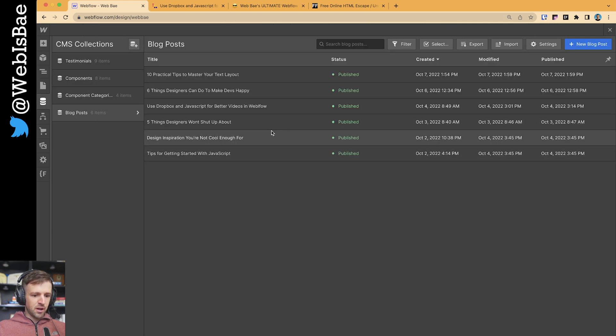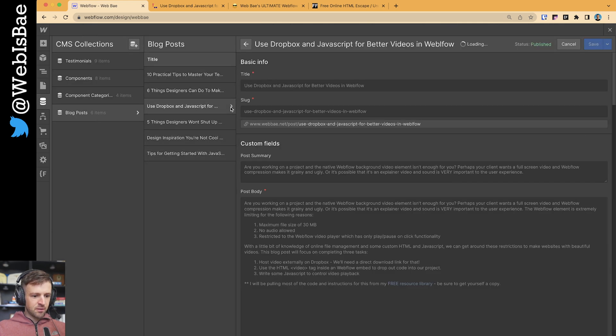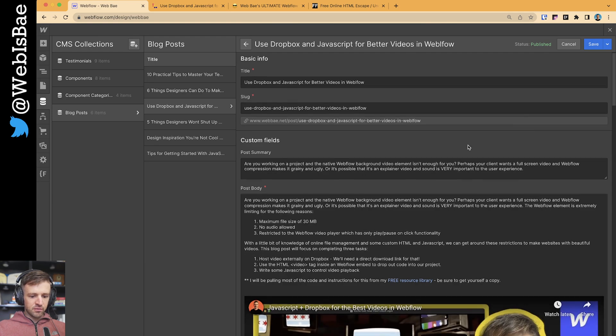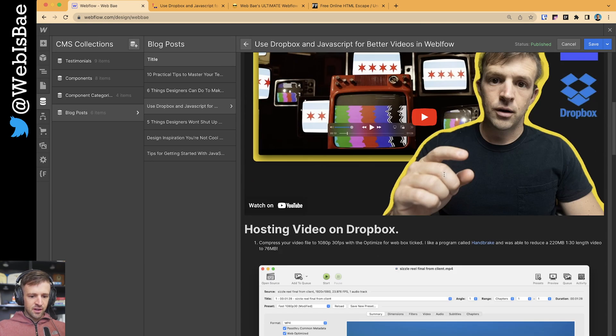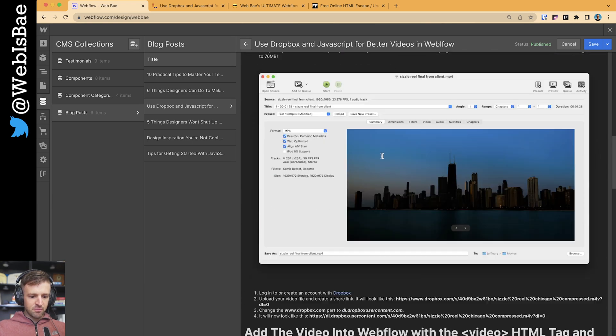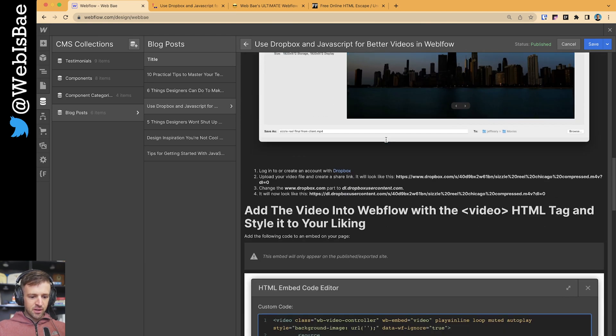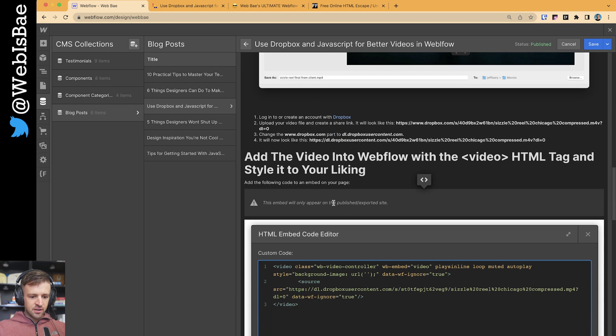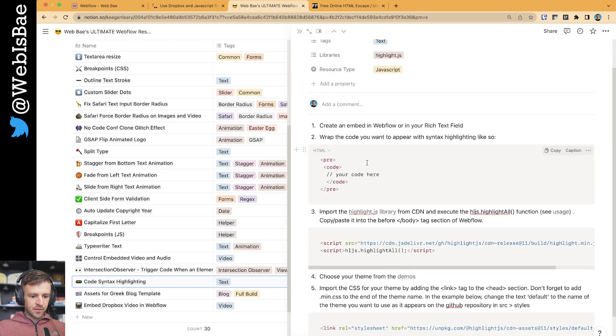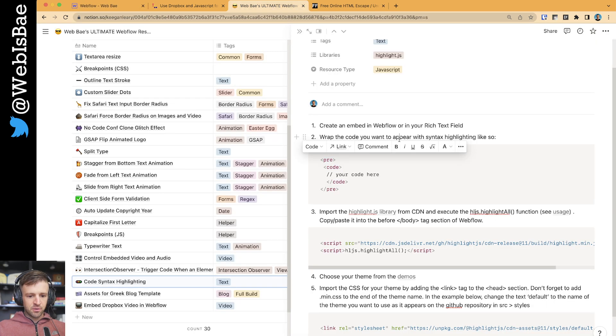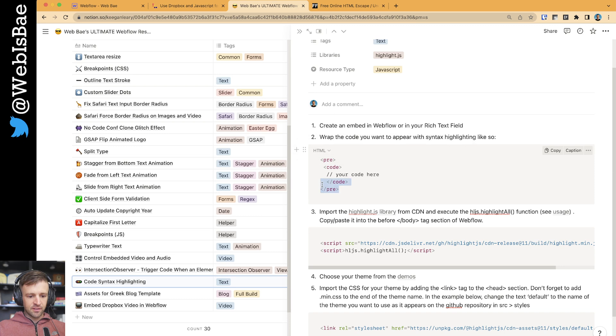First thing we need is an embed in Webflow or a rich text field. I'm going to do this within rich text within the CMS. So if I go to blog posts and then better videos in Webflow, I have my video embed, an image, and here's the first embed. So we've got to drop this embed in here and wrap the code you want to appear within pre and code tags, then put the closing code tags down here.